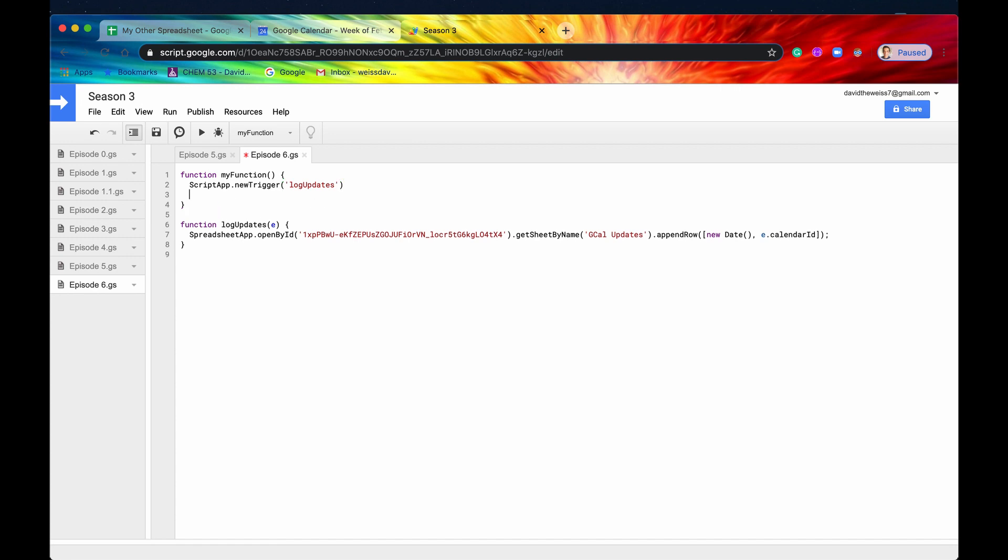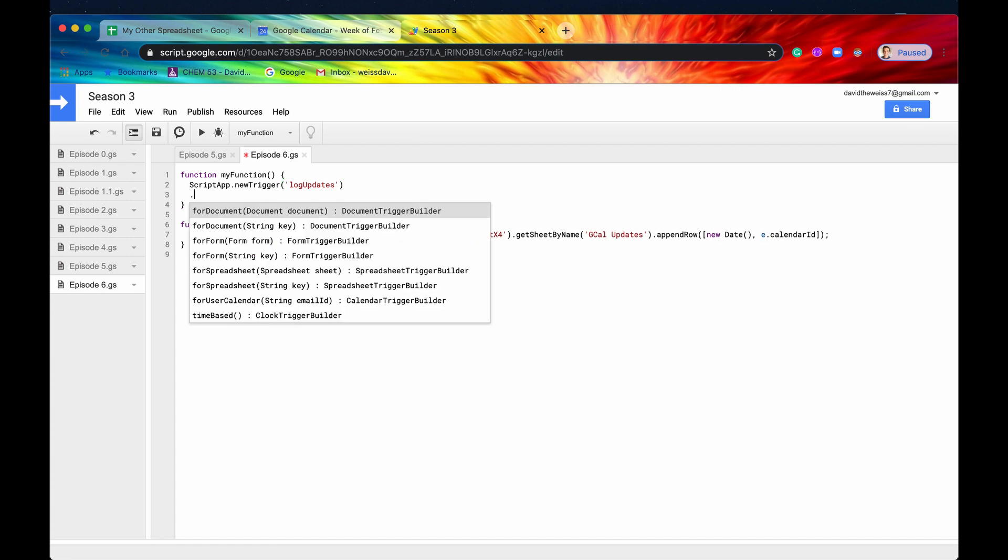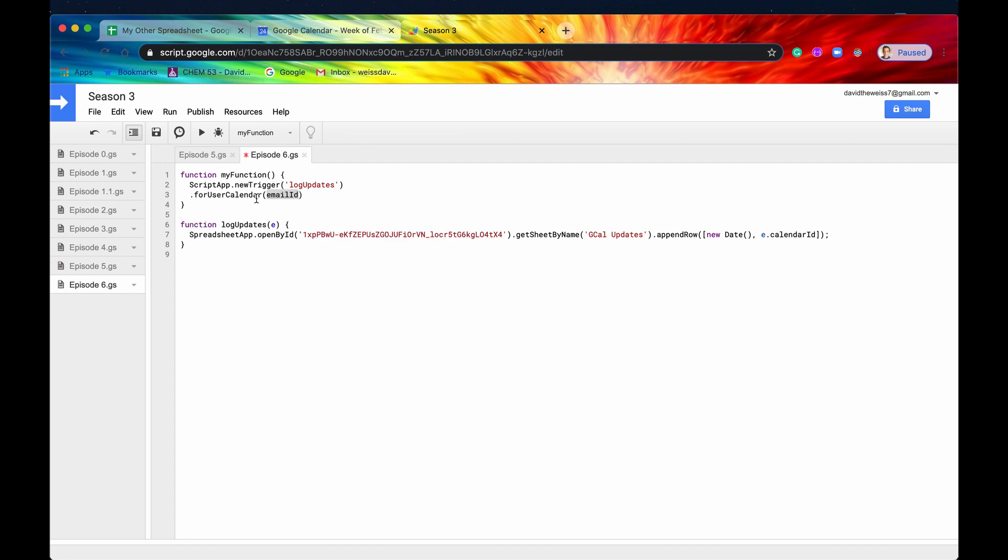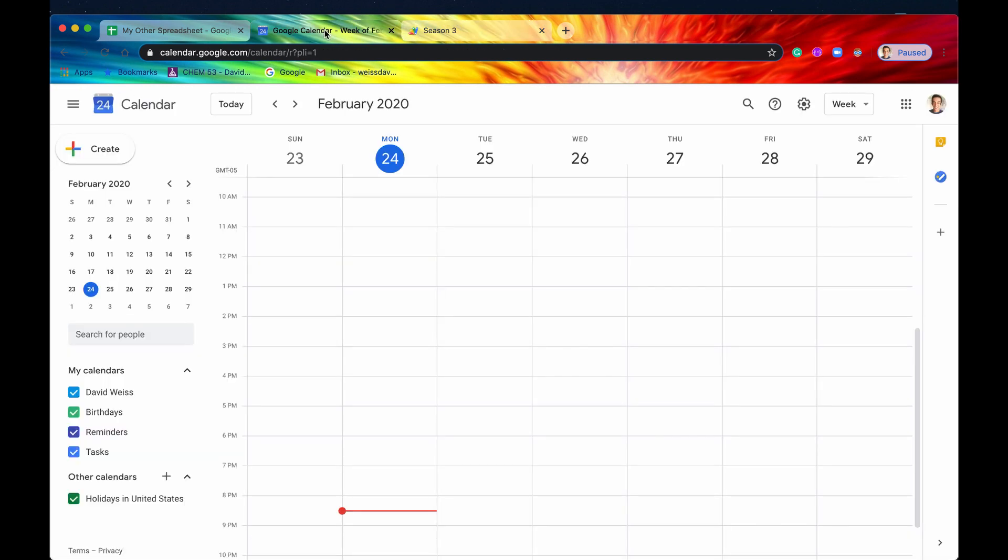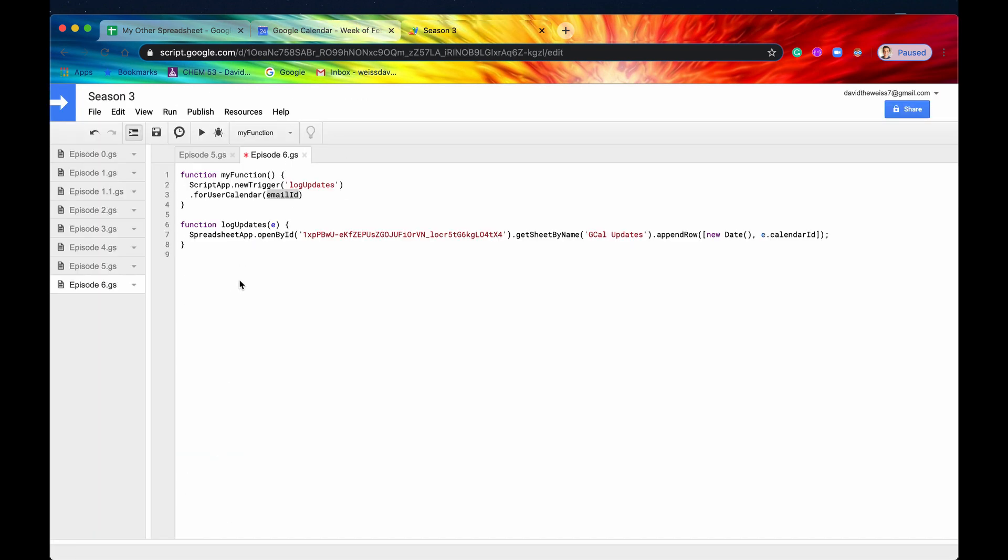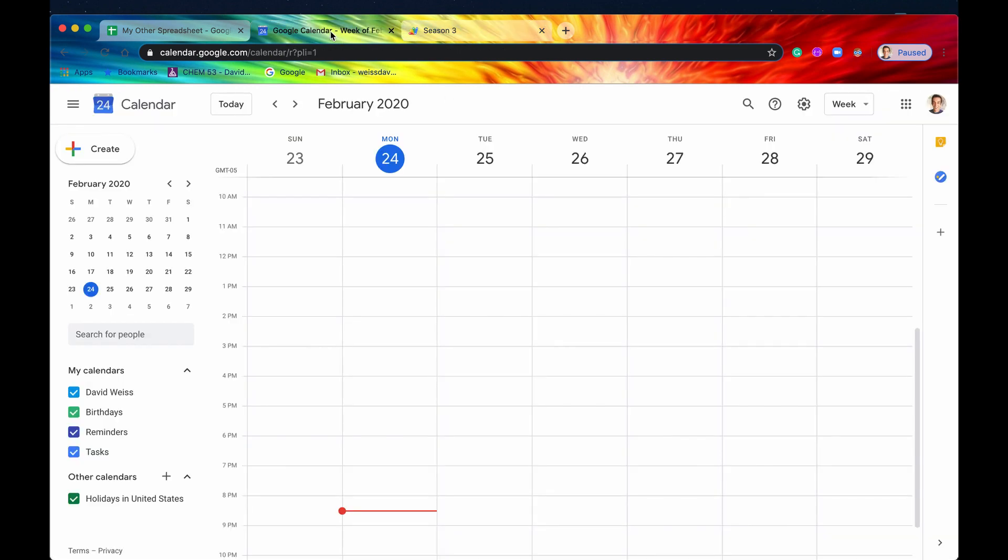And then we'll drop a line. We'll say for. And then now it's going to be for user calendar. So it asks for a string, an email ID. So this is basically going to be your Gmail account.